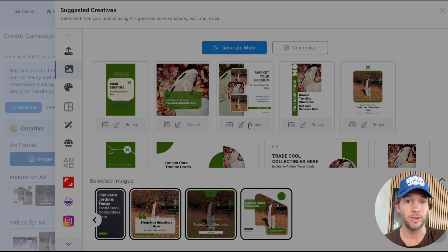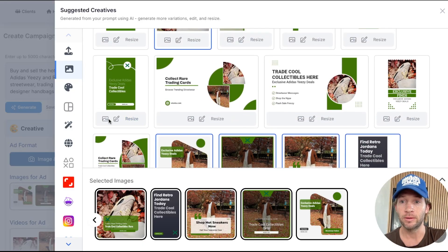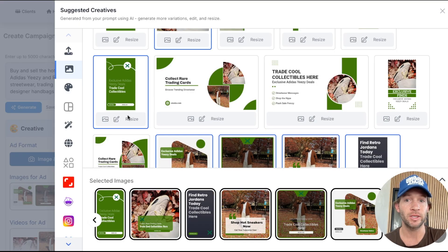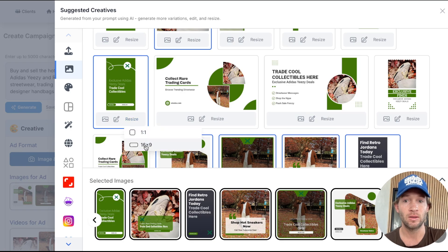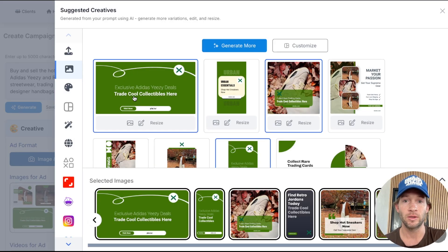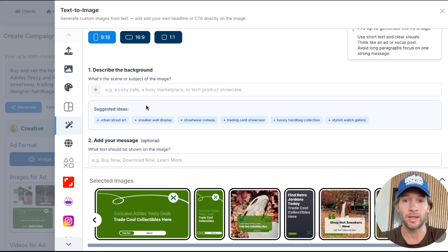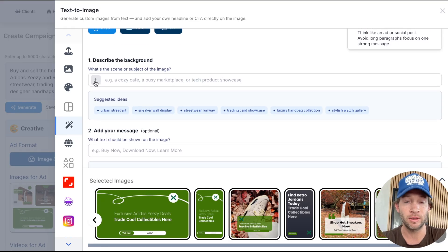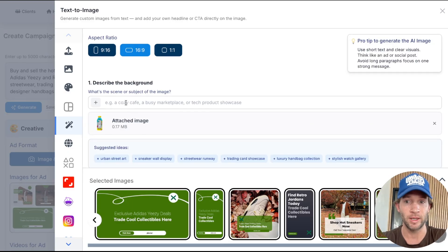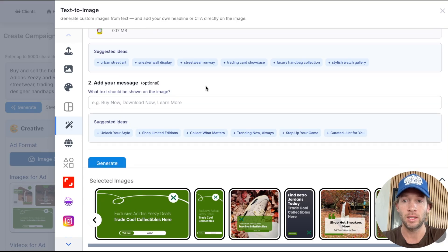This one looks really cool — it wasn't originally generated like this. You can also tap Resize to get it in a different format like 16 by 9. There are also text-to-image options — for example, we could upload an image of Prime Energy and type something like 'put this on a yacht in Miami,' tap Generate, and get a completely new AI-generated product image that you can add to your ad.